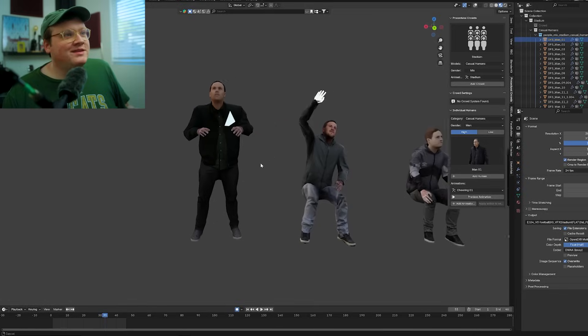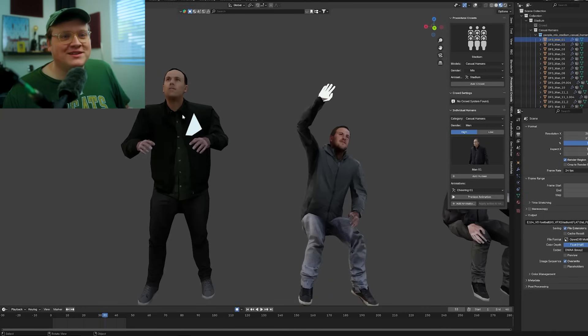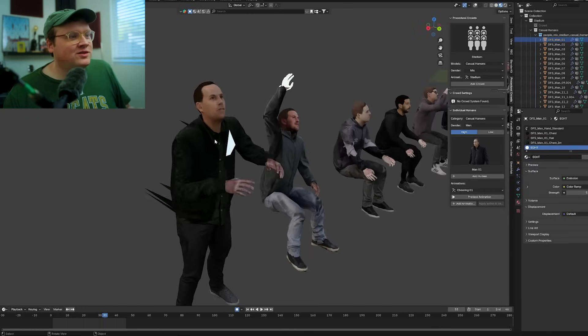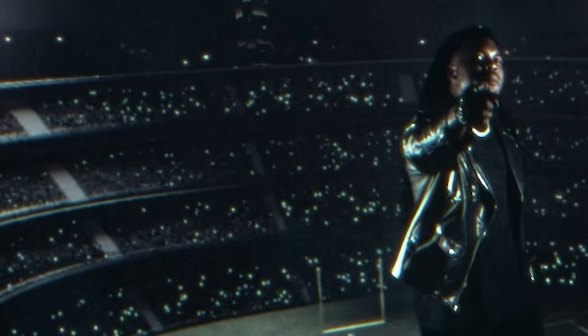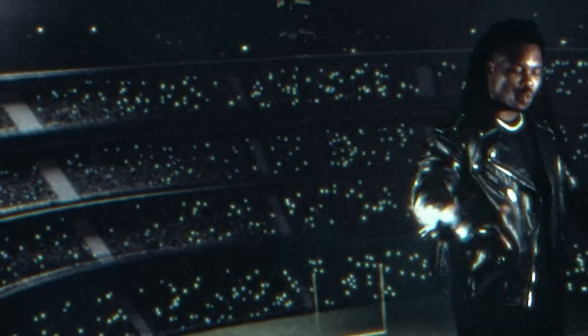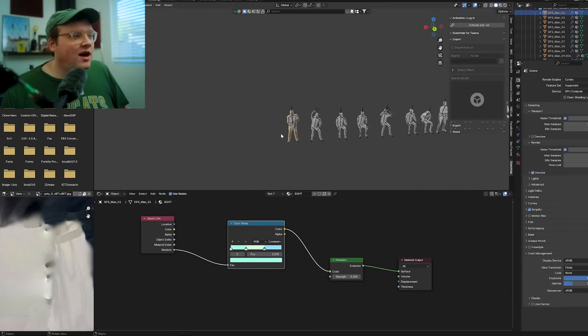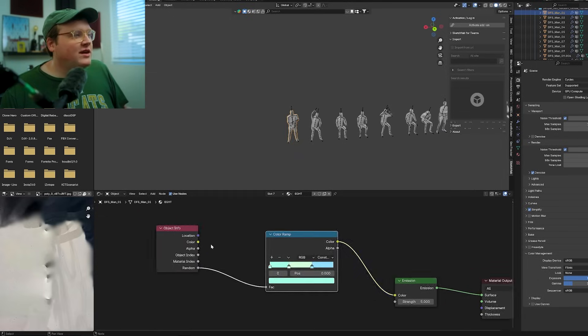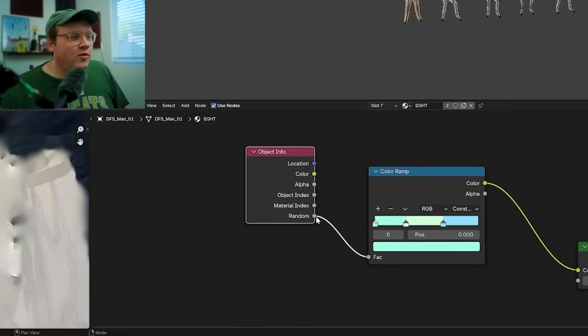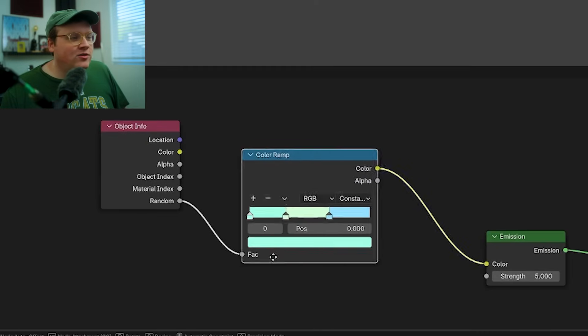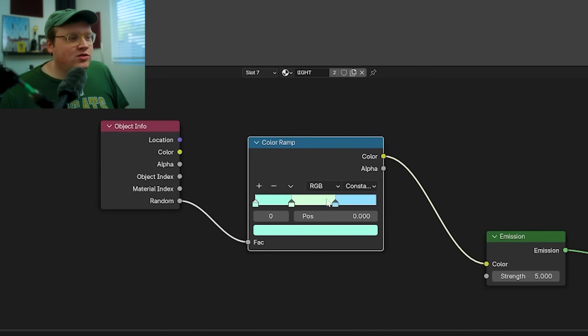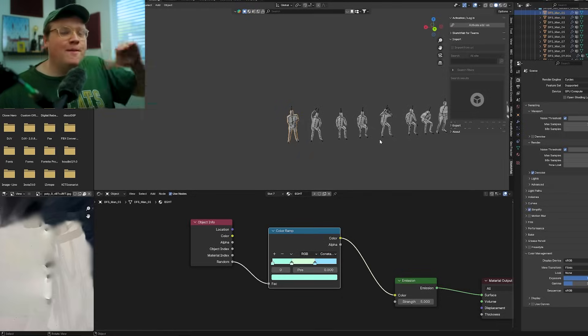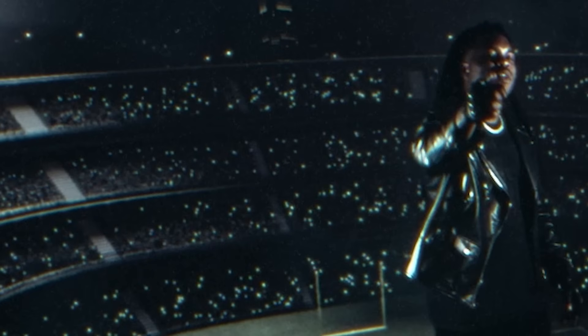I added some emissive, just some random emissive lights to textures to a couple of these dudes. That was basically to add some light texture in the background. So each instance is going to have a different color. I threw an object info node and I took the random value into the factor of a color ramp with three colors to have multiple different colors in the stadium, and that lines into the emission.